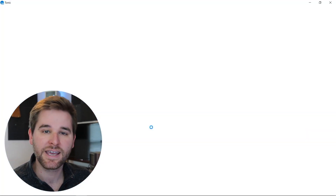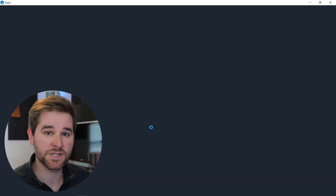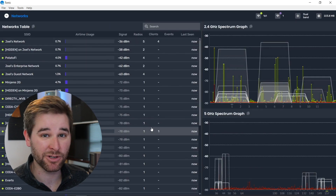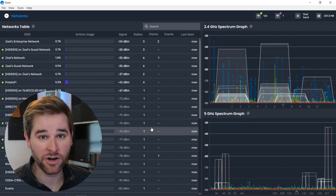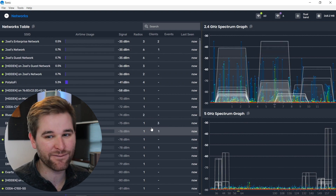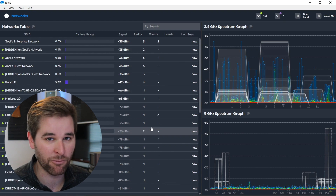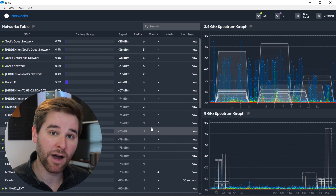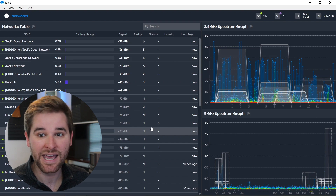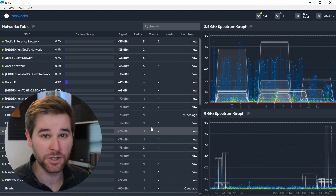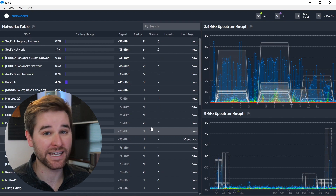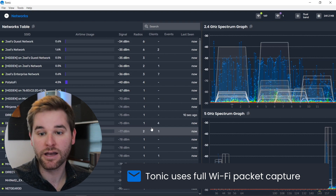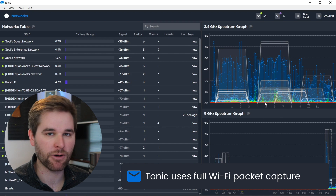The first thing that happens when we launch Tonic is it swaps out some special packet capture drivers for your supported USB packet capture adapter. It swapped in the drivers and now we're starting to capture packets. At first glance, it's really easy to confuse this for a Wi-Fi scanner. Keep in mind that Wi-Fi scanners hit the Windows Wi-Fi scanning API and only return beacons and probe responses, whereas this is using full packet capture — we're capturing everything.